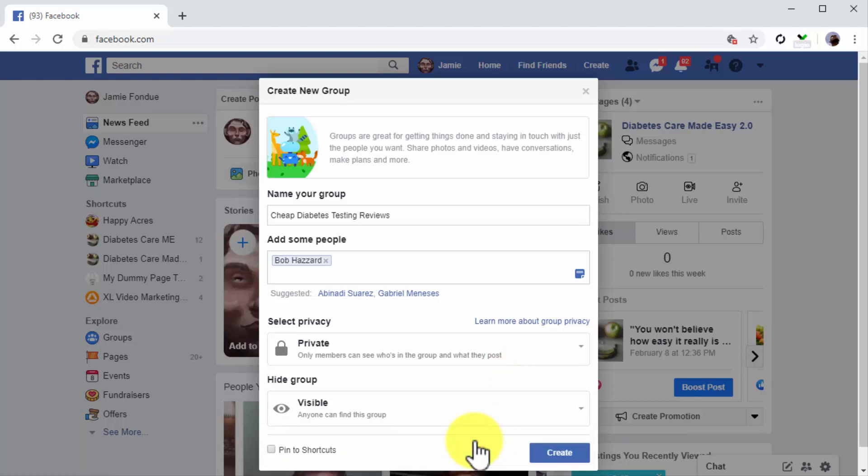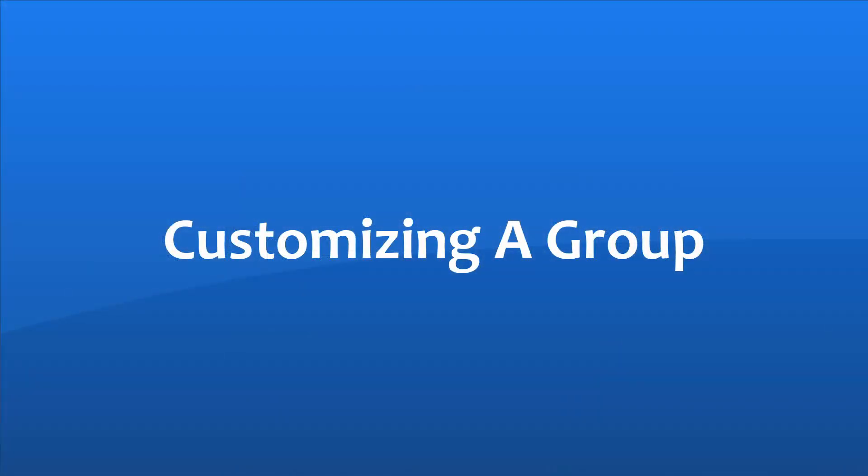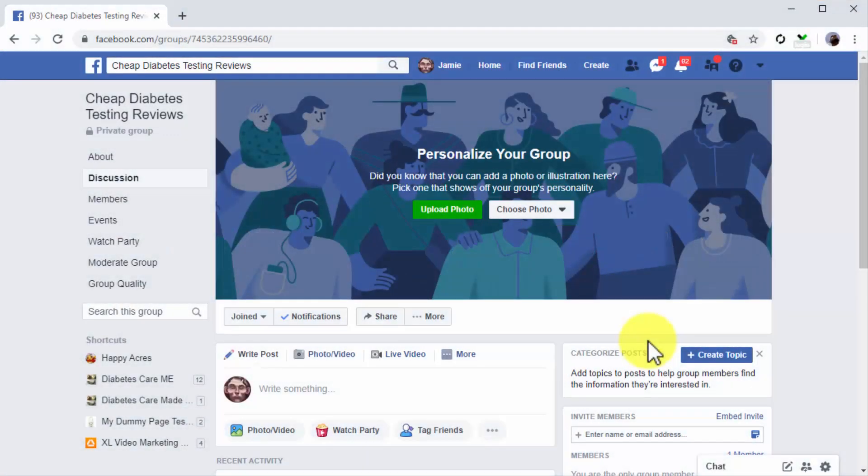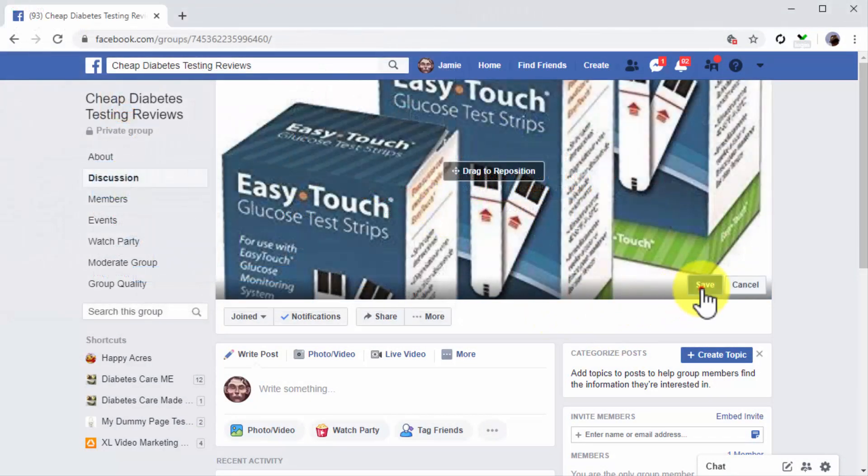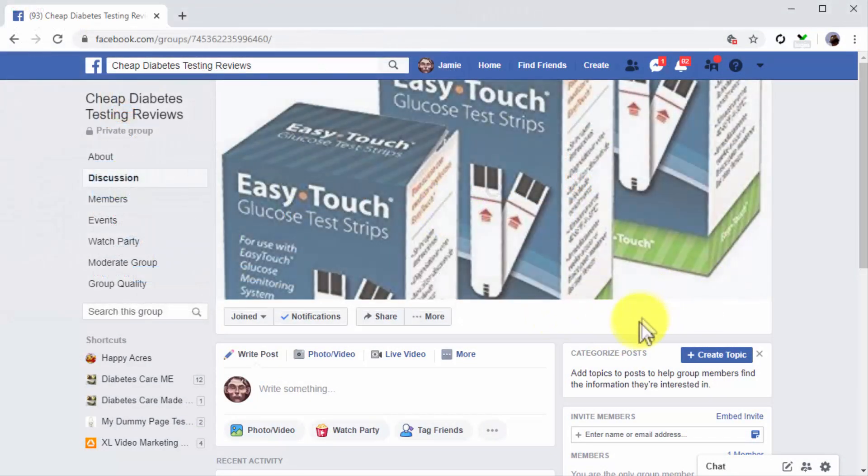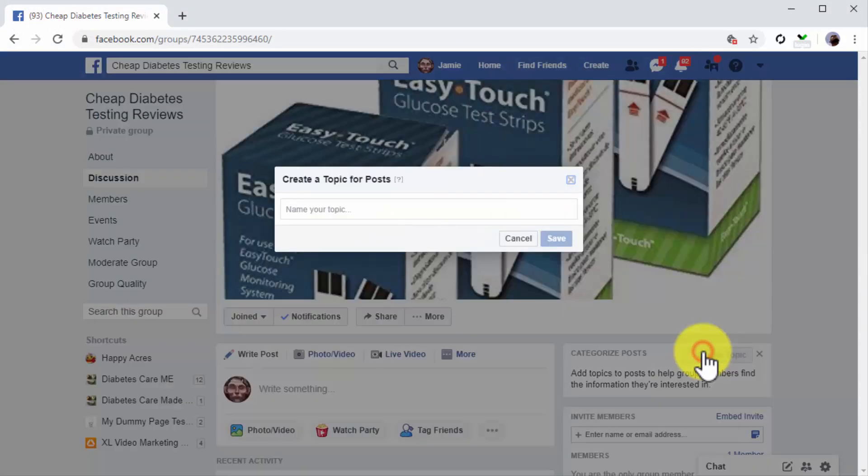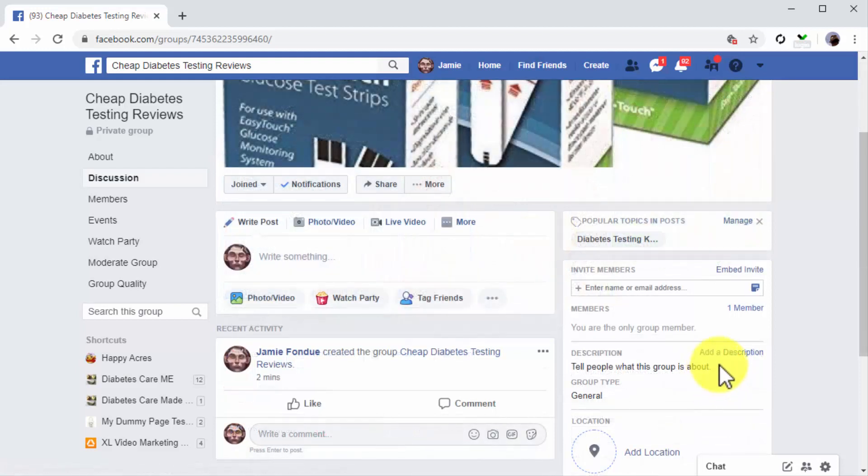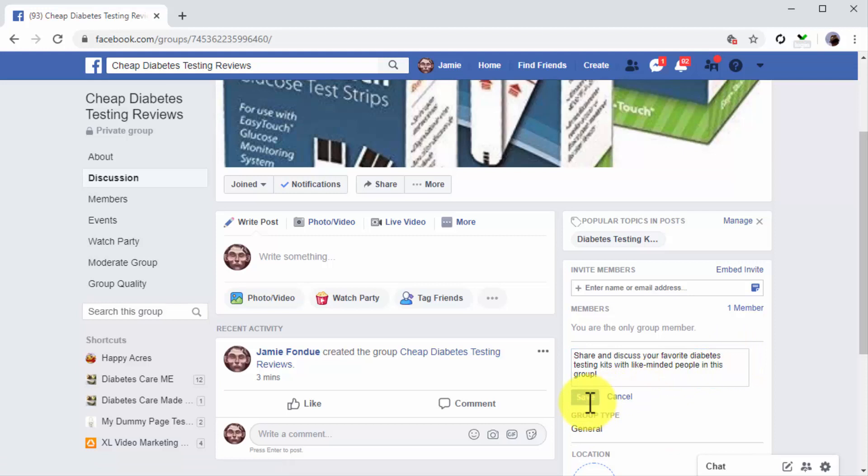Customizing a group. Awesome job! Now it is time to customize the group. Start by clicking on the upload photo to add a cover image to the group. Now you're going to click on create topic to add your topic keyword. Now you're going to click on add a description to add a description for your group. This is the description that users will see in the results page.